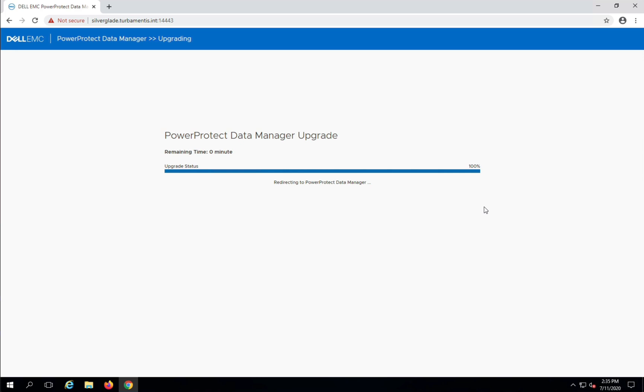Once the additional components such as the search engine have been successfully upgraded, the PPDM Upgrade Wizard will be finalized and you'll be redirected to the login screen.